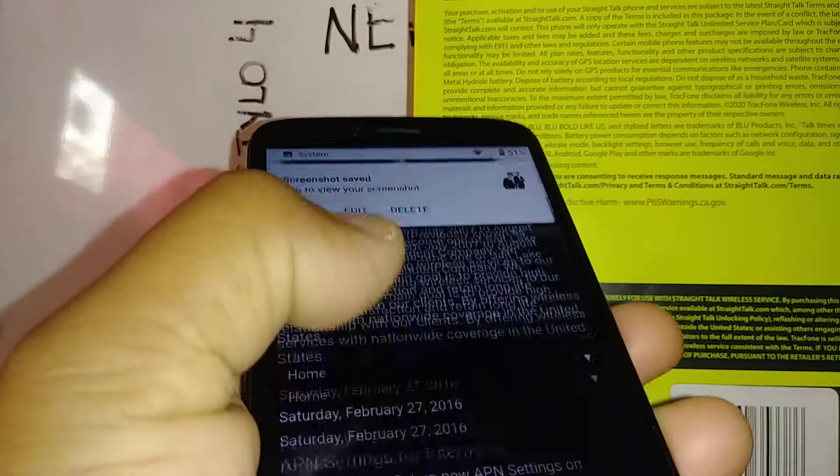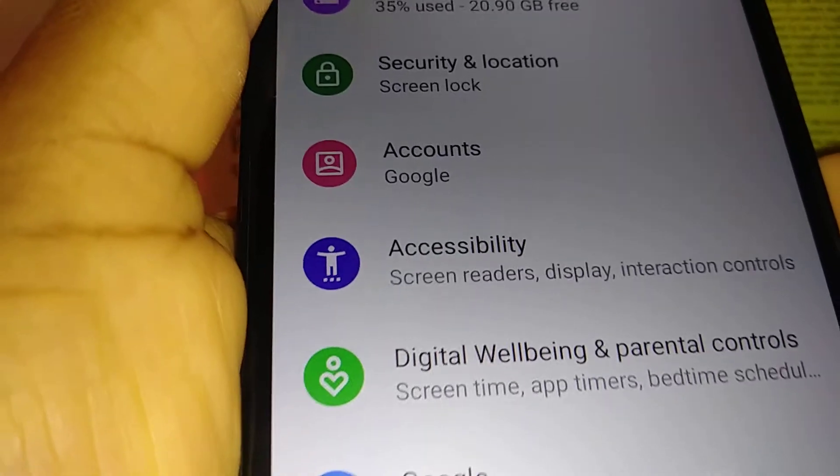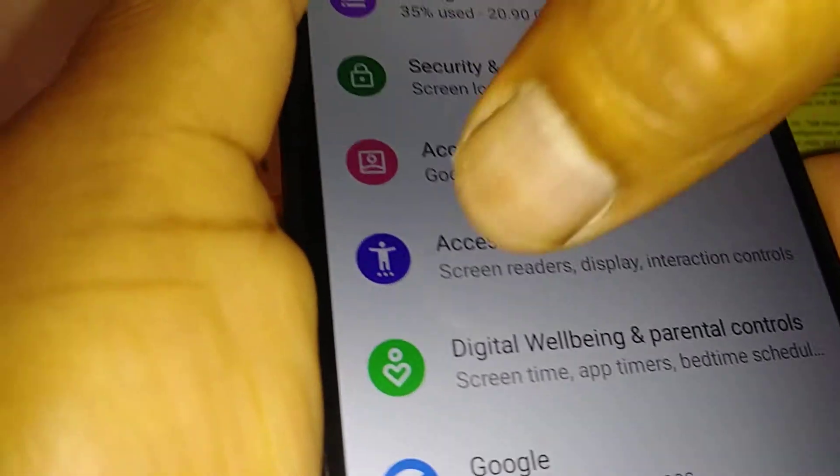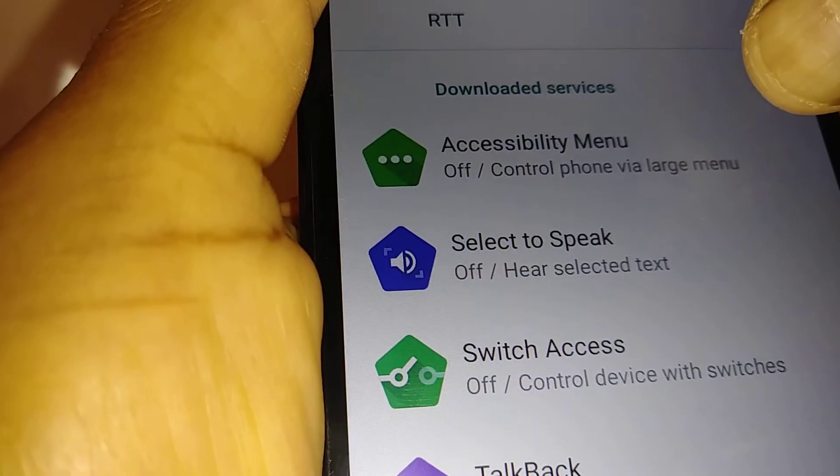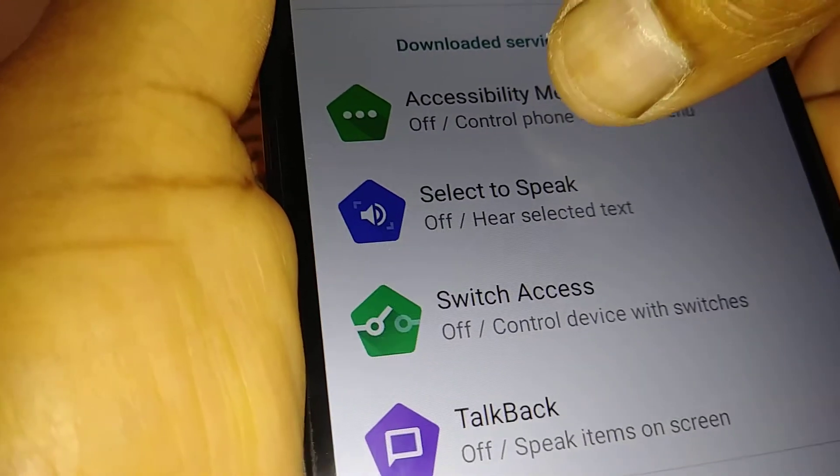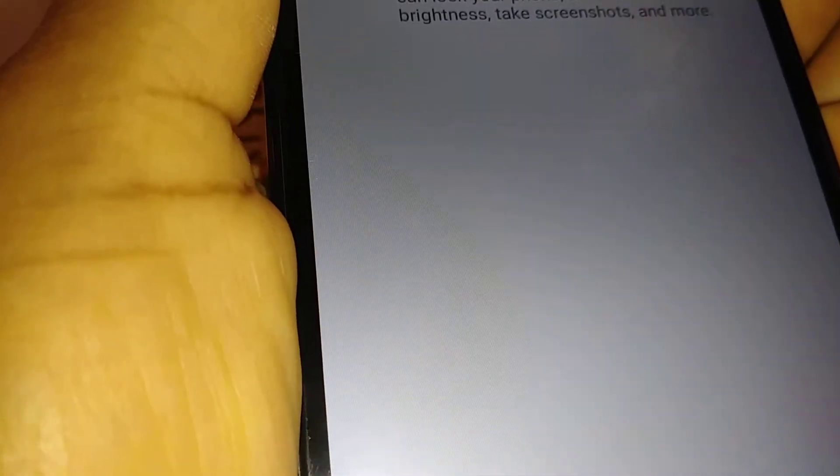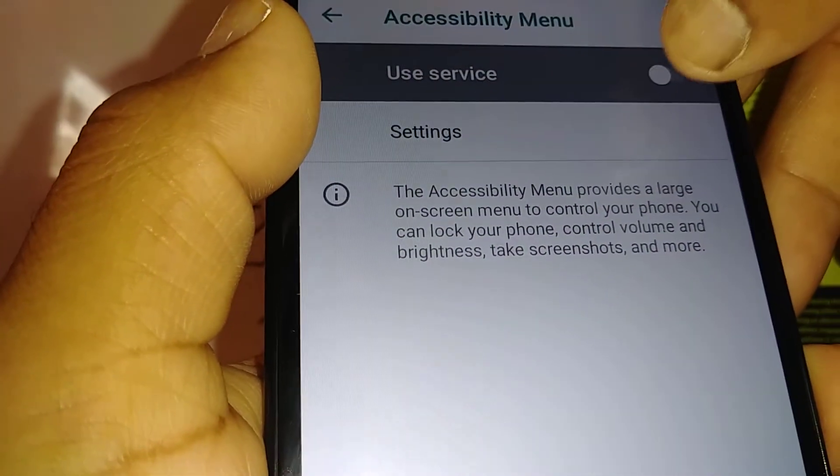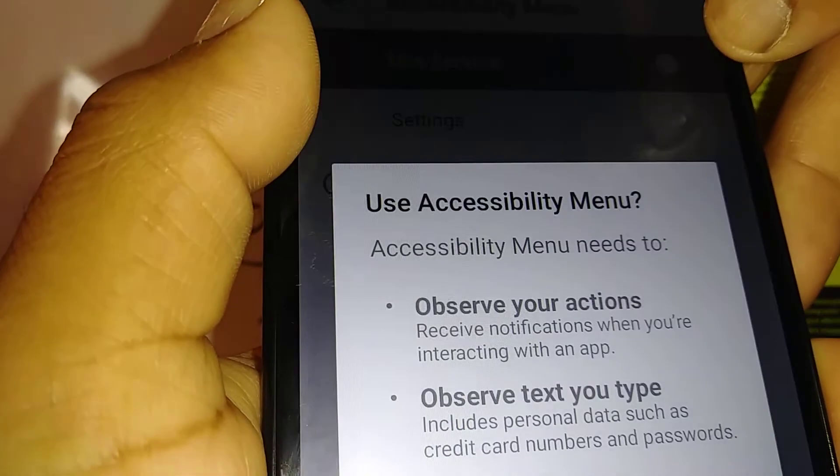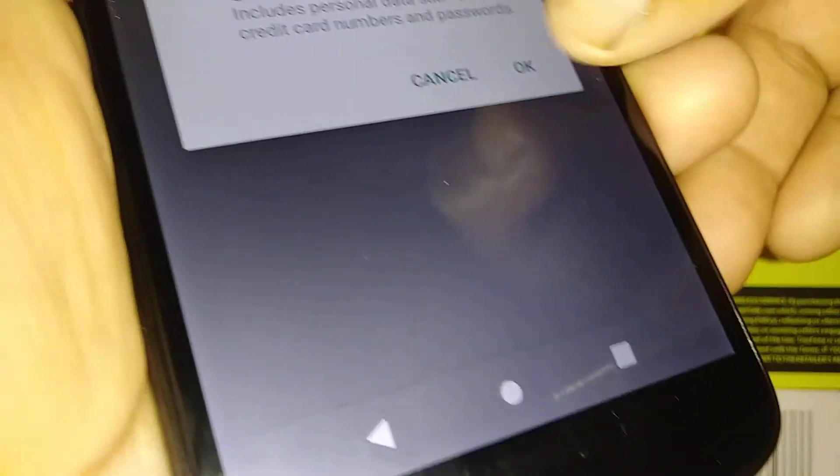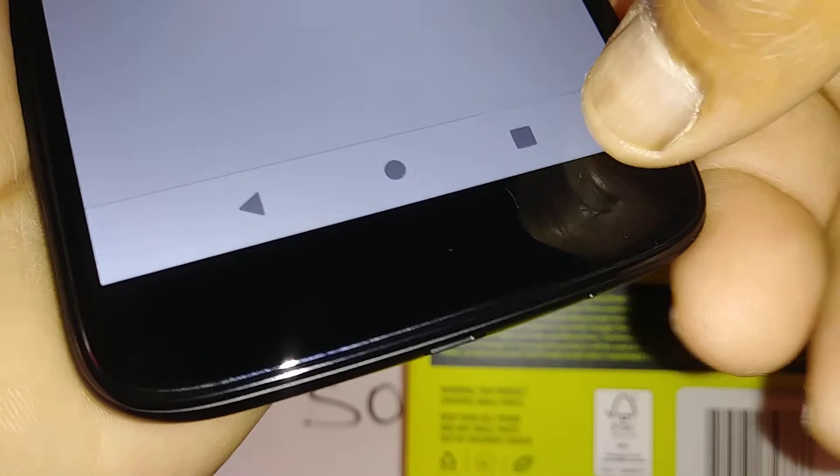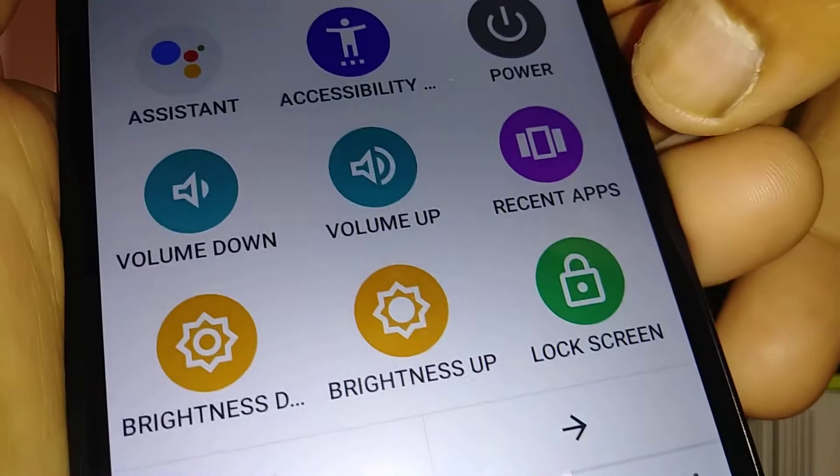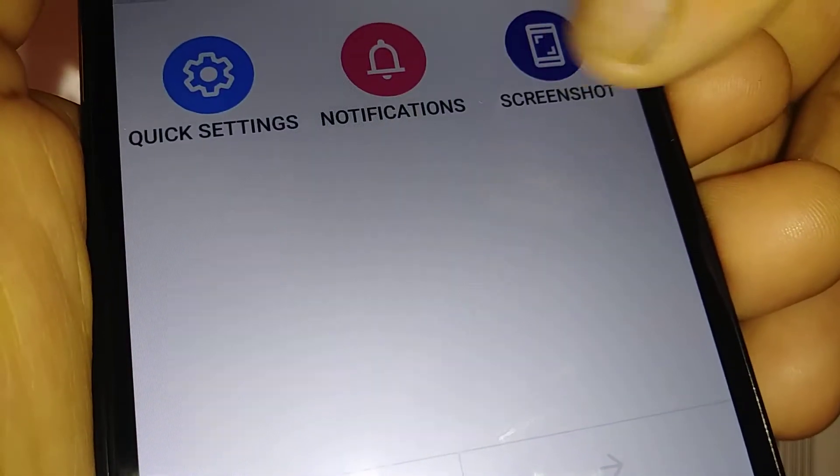In Accessibility, let's open the first menu, which is Accessibility Menu. Let's open this and enable Accessibility Menu, then hit OK. At the bottom of your screen you're going to see the accessibility icon.